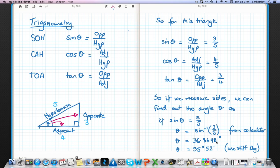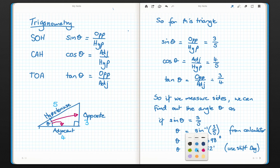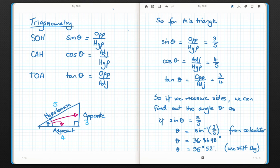We've worked out that the angle is approximately 36.8 degrees. Using the shift key and then the degrees button to convert into degrees, minutes, and seconds, we find the angle equals thirty-six degrees and fifty-two minutes. That's how we use trigonometry to find angles in triangles using measurements. Time to have a go at some other examples.